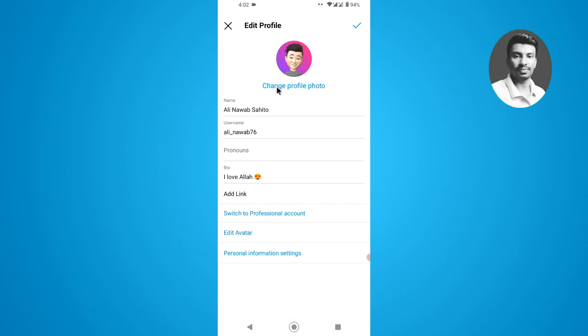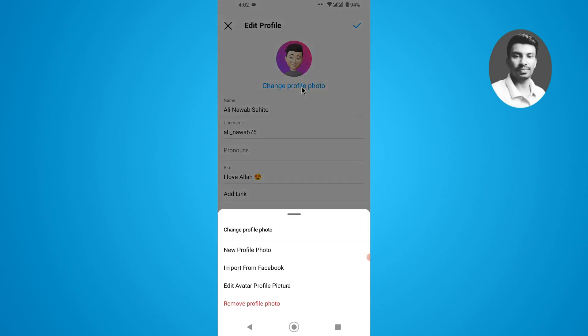You have to simply tap on this one. Now you will find a bunch of options here. You can select the new profile photo or you can directly import the photo from Facebook.